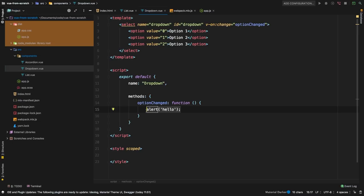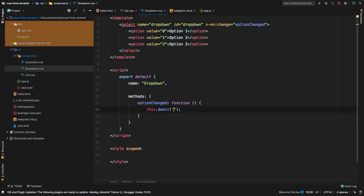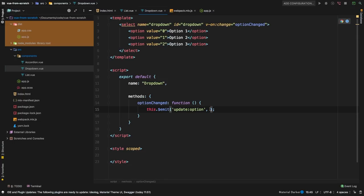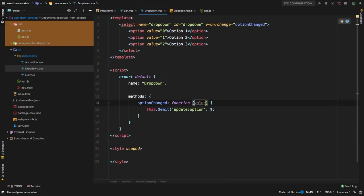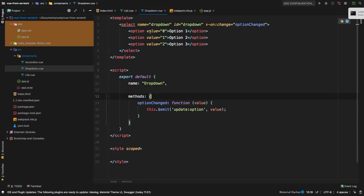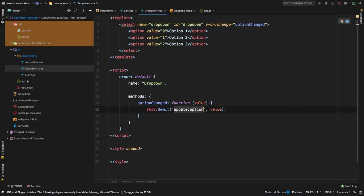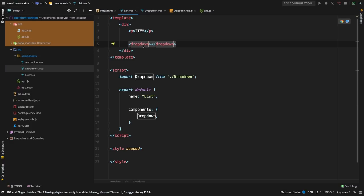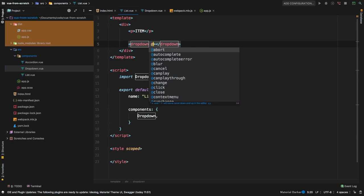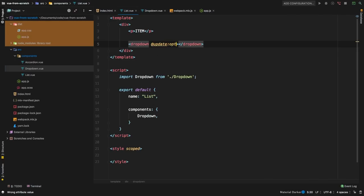Now we need to emit the event saying that option was changed. In Vue we use this.$emit, passing the event name — let's call it 'update-option' — and as a second argument we pass any relevant data. Back in the list component, on the dropdown element we listen for that event using @ (shorthand for v-on): @update-option, which triggers a method called 'optionUpdate'. Let's create that method in list, and for now just alert the value to see what we get back.